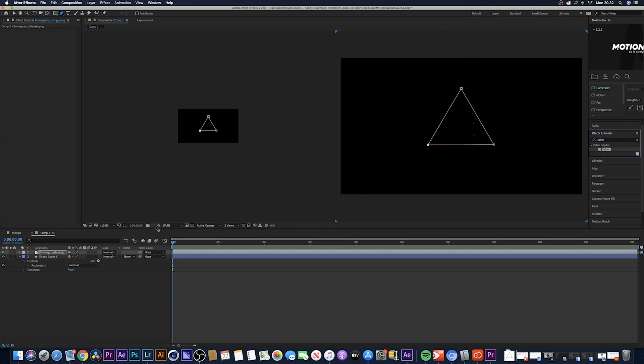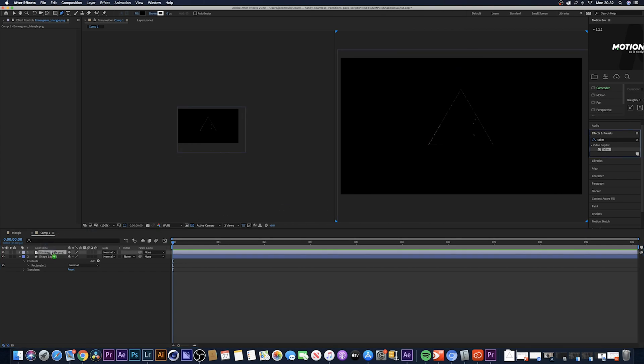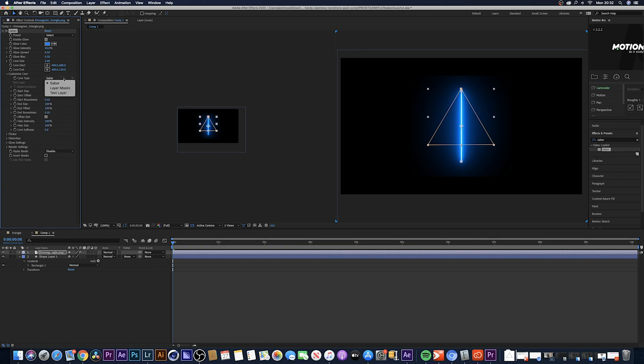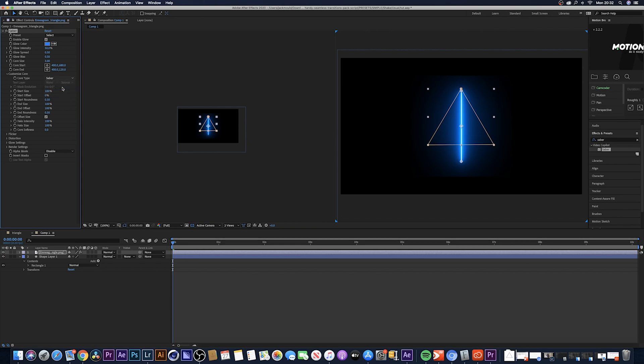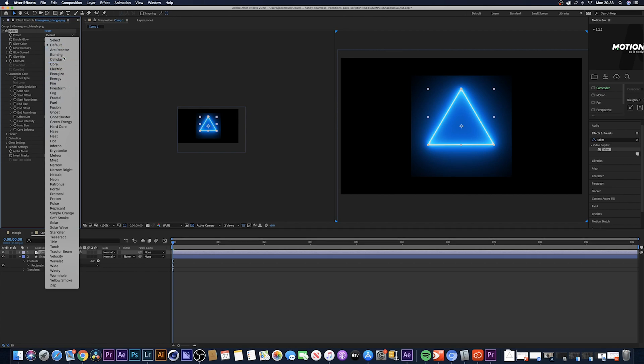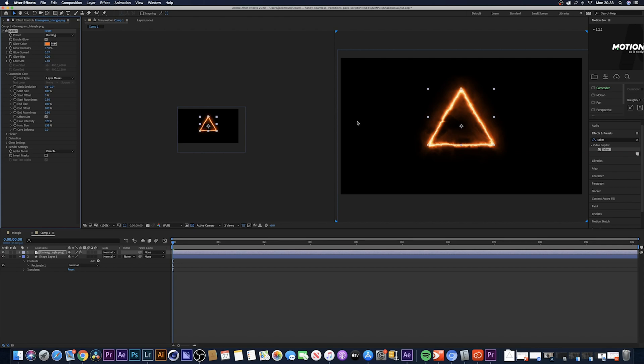Come over to the effects and presets, search for your Saber effect. After you download it, this is where you will find it. Drag this onto the layer. What you want to do now is come over to the customize core, core type, change it from Saber to layer mask. You can actually come over to preset where it says default, just come down and you can select a bunch of different ones. For this tutorial I'm going to go for the burning effects.